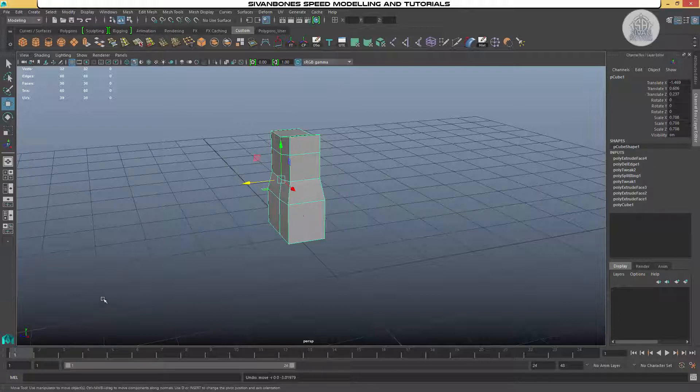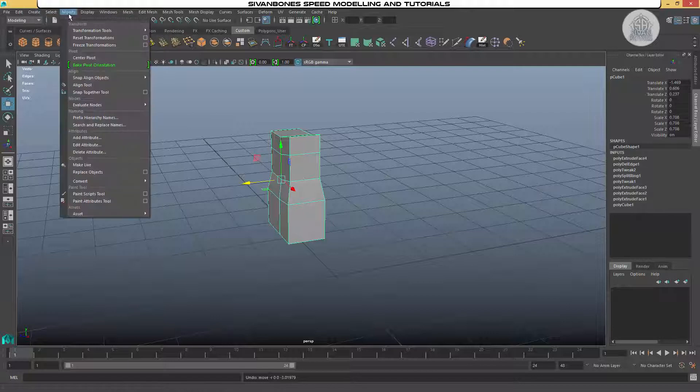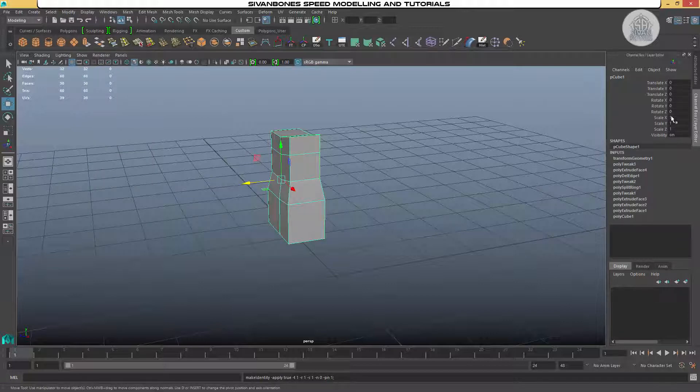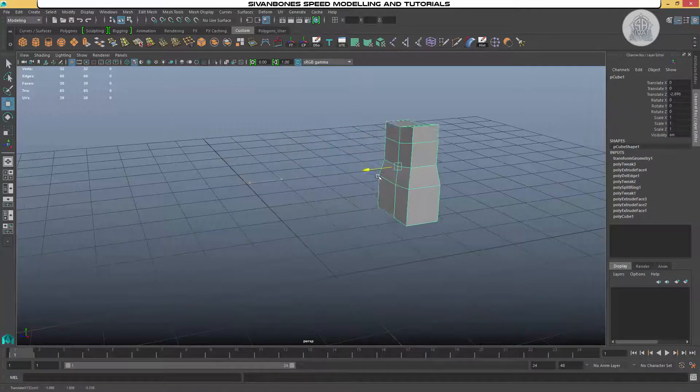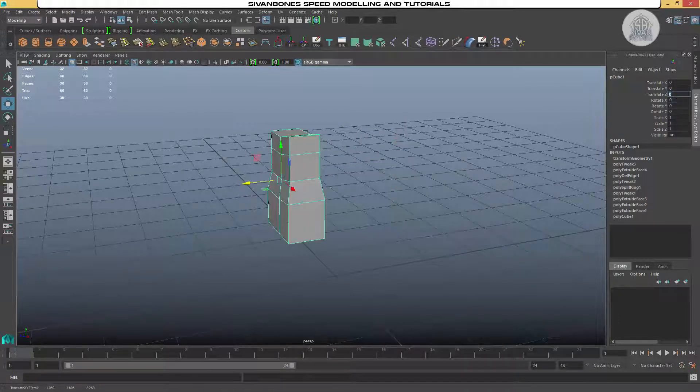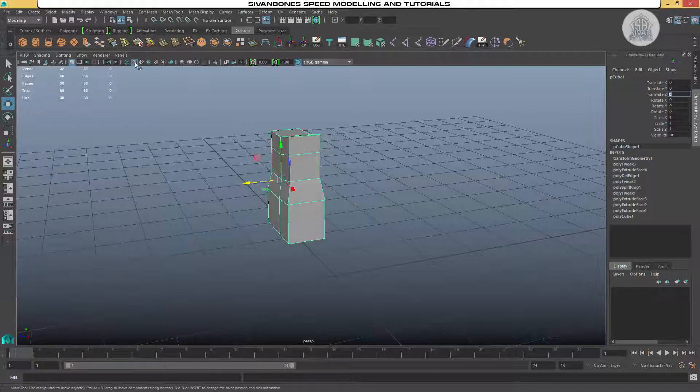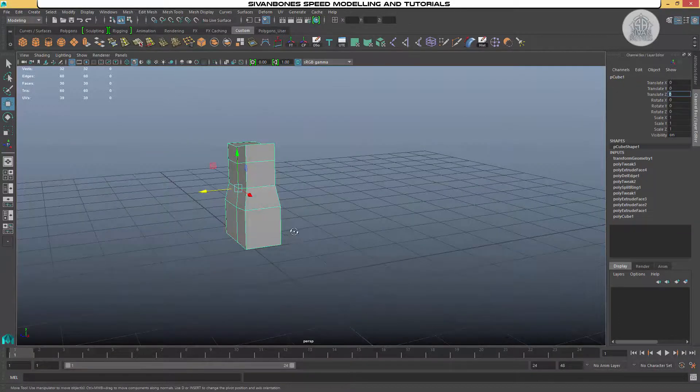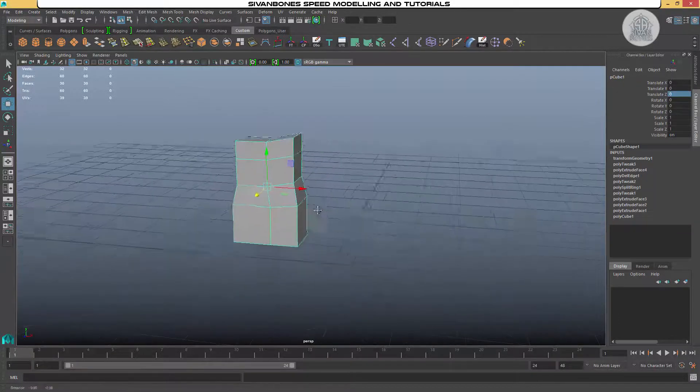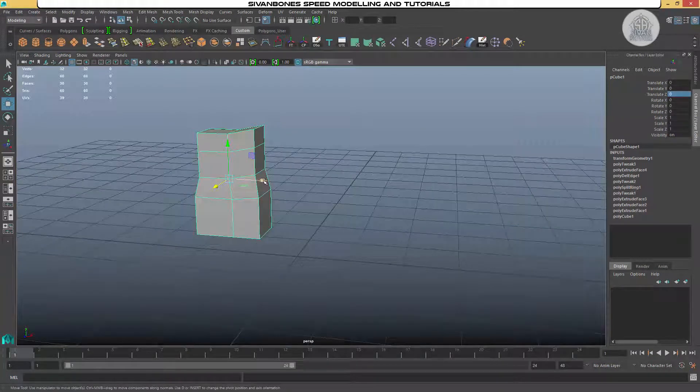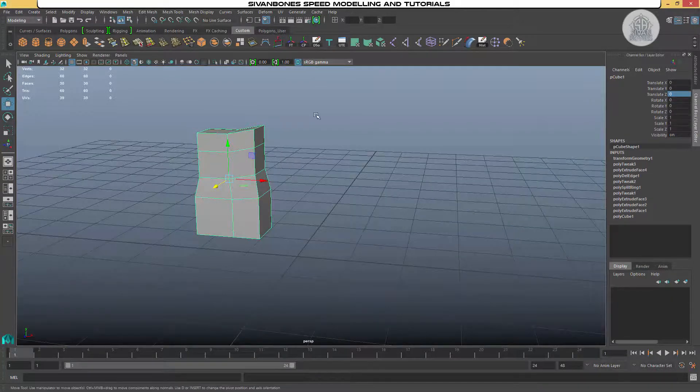One thing we can do, obviously we won't be able to control Z because we'll work with other objects. What we can do is freeze the transformations. So same again under modify, we've got freeze transformations. What this does is resets all of our transformations to zero. So if I move this over here and I then type them back to zero, it puts it back to that point where I want to keep it.